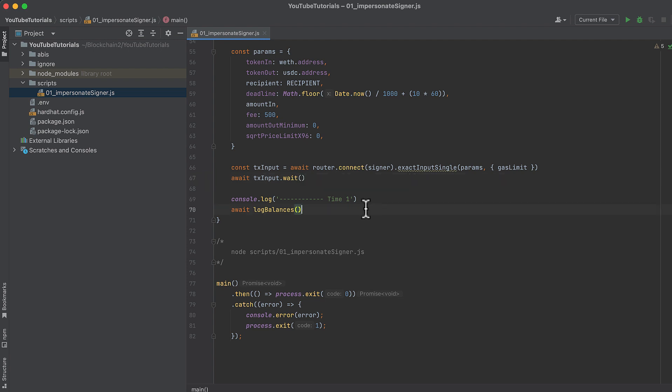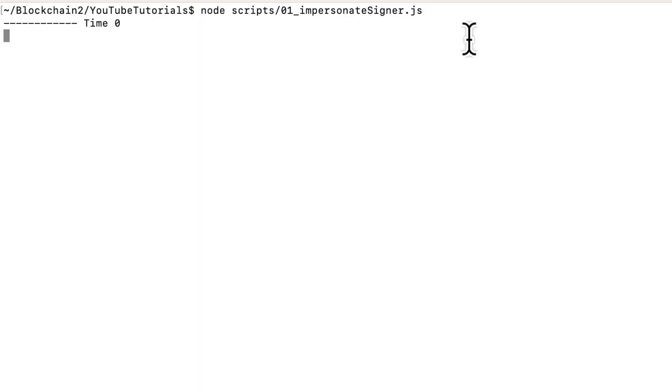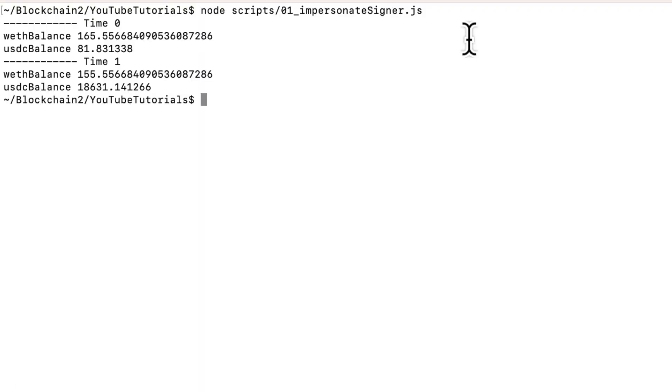Now let's check the wallet balances again in the impersonated address. And if we run this in the terminal, we'll see balances before and after the swap.